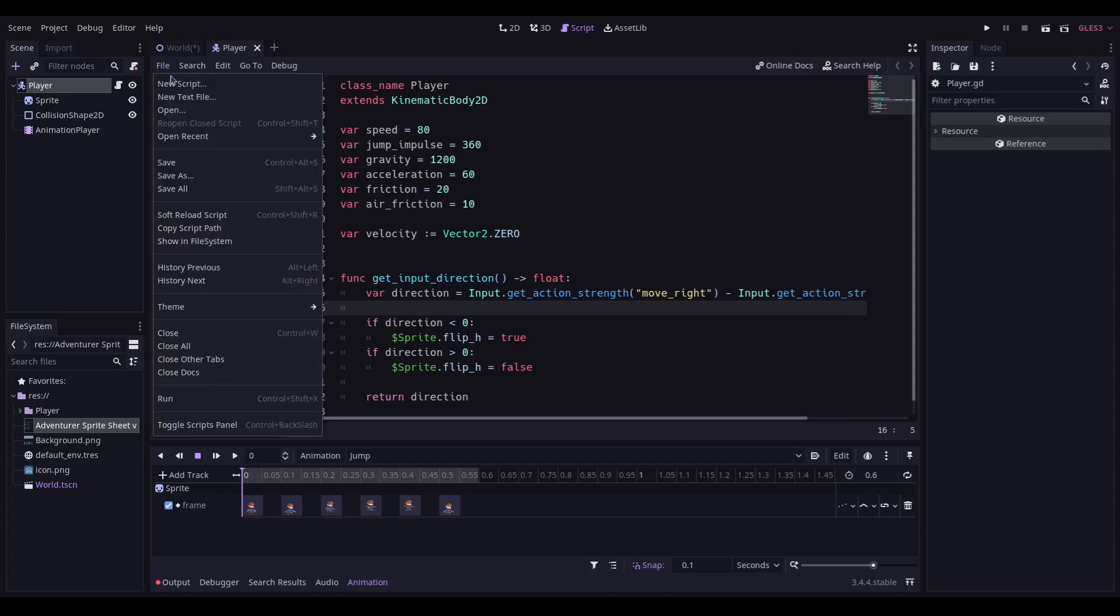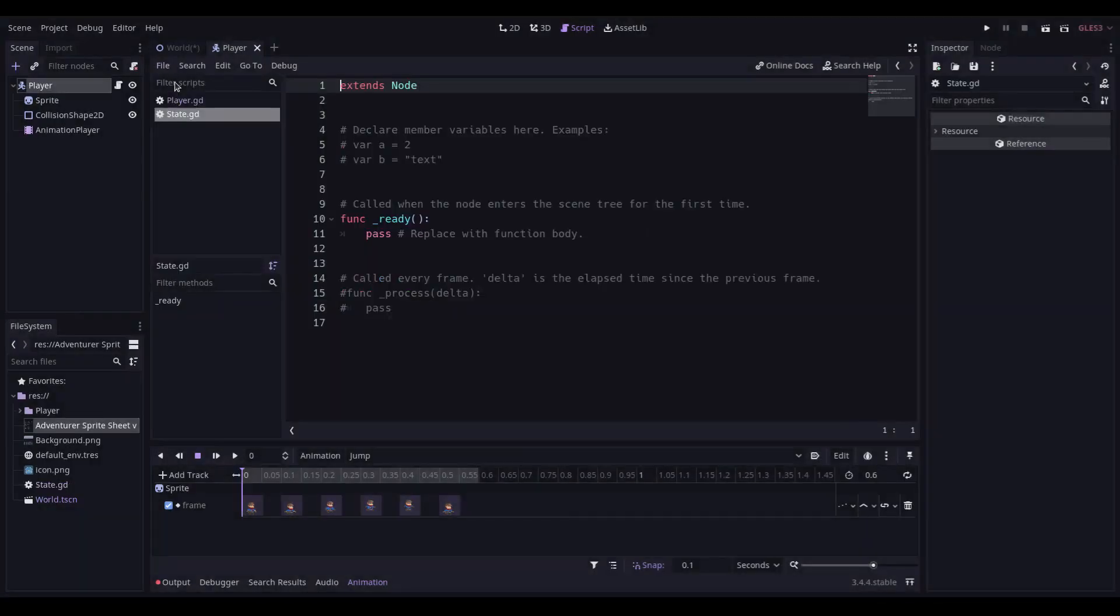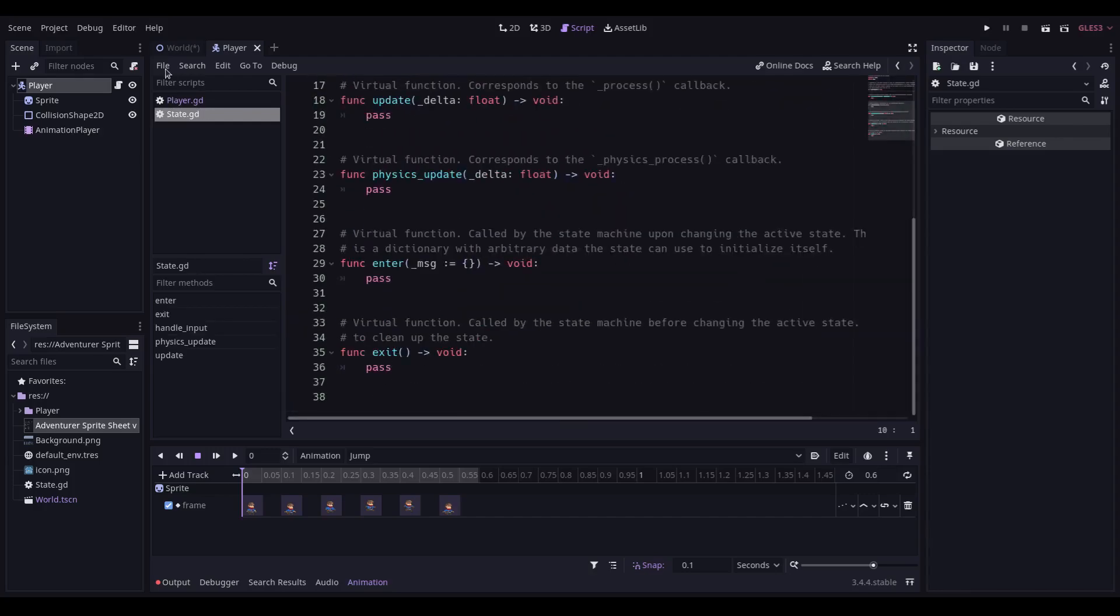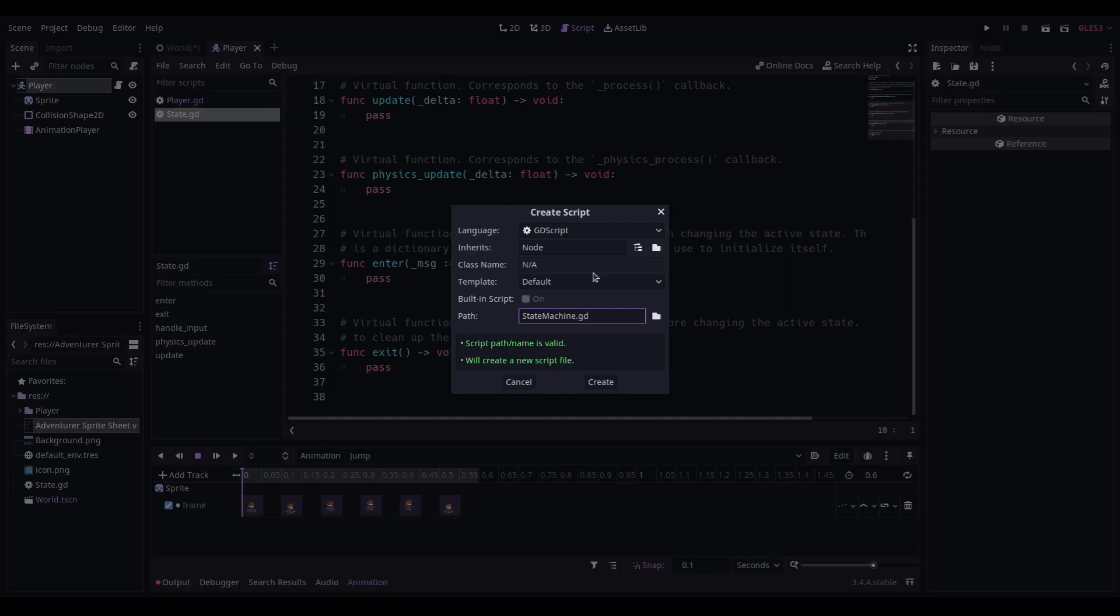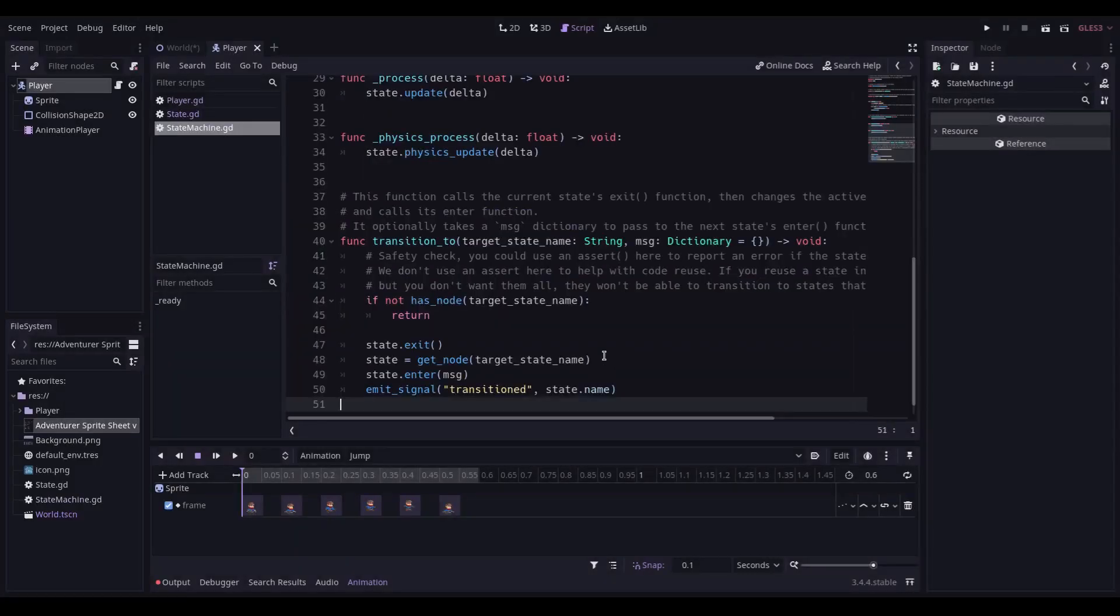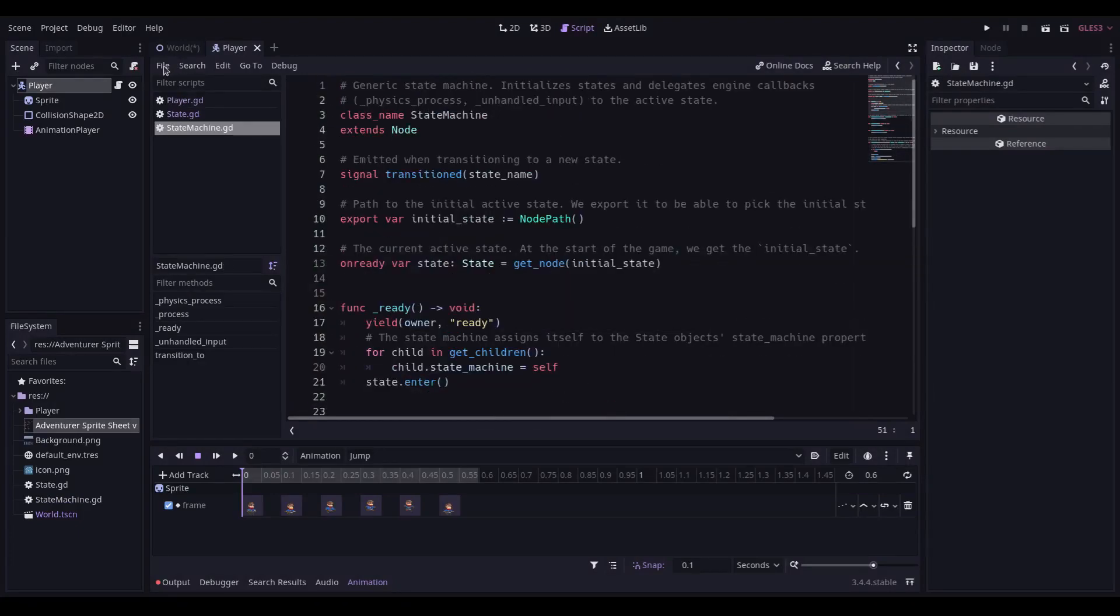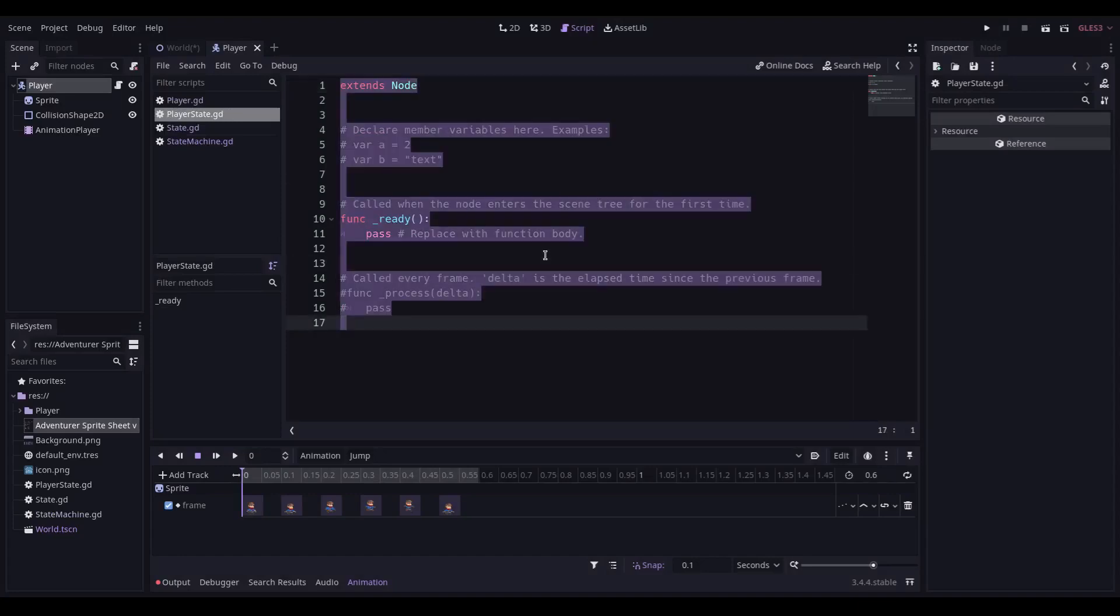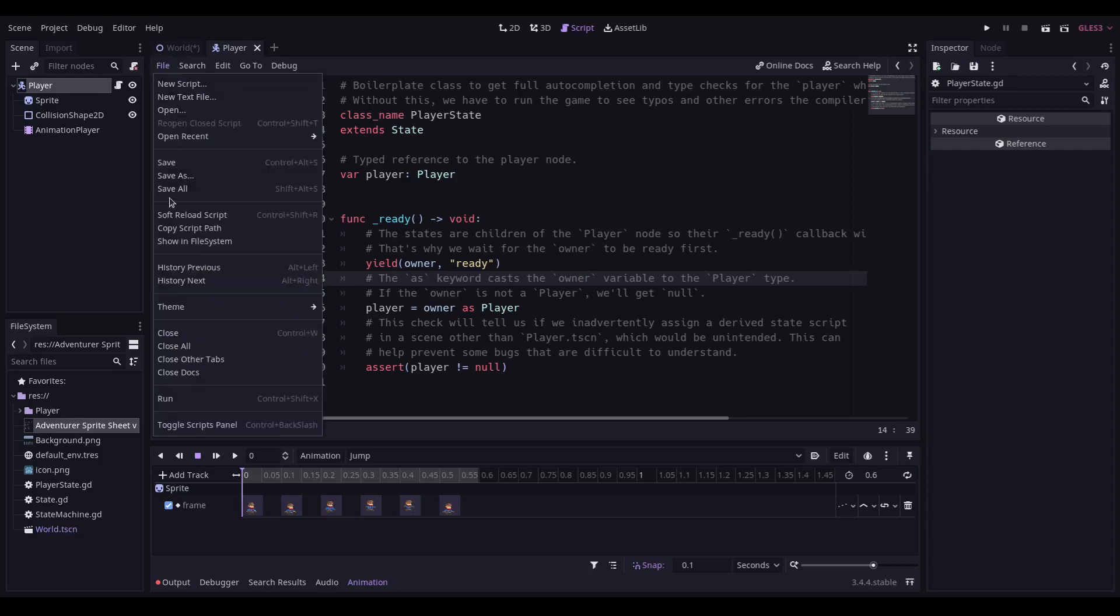While in this area, we're going to create a new script. We're going to call it state. We're going to replace the code with a direct copy-paste from the excellent GDQuest tutorial. We then need another script for state machine, which is copy-paste. And finally, one more script for player state. Don't forget to save all.